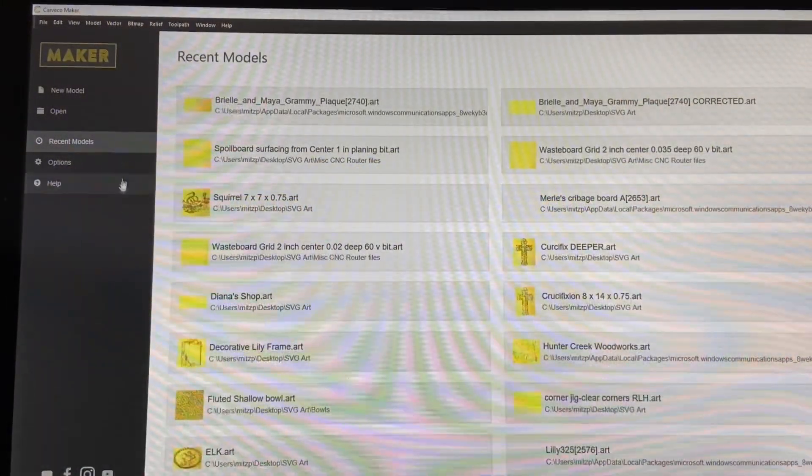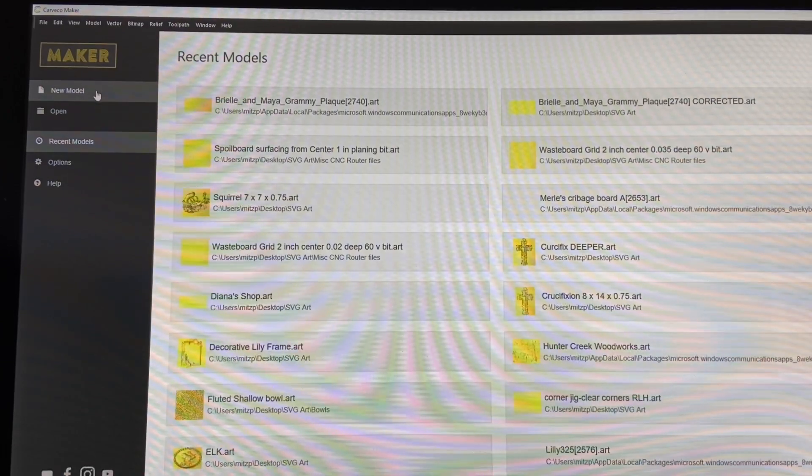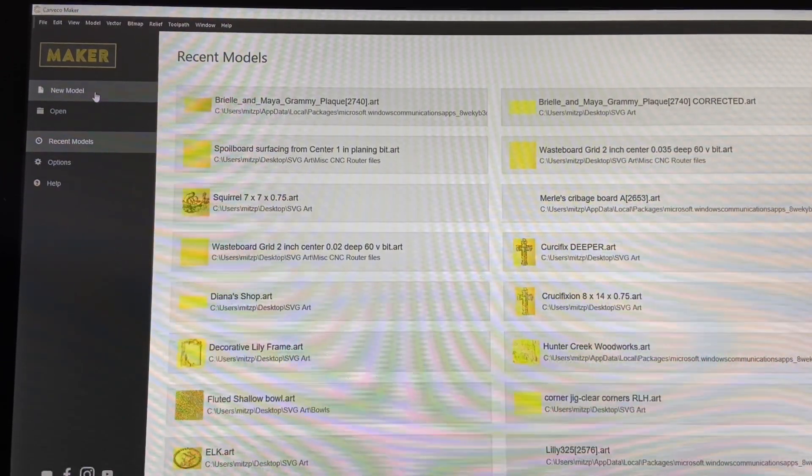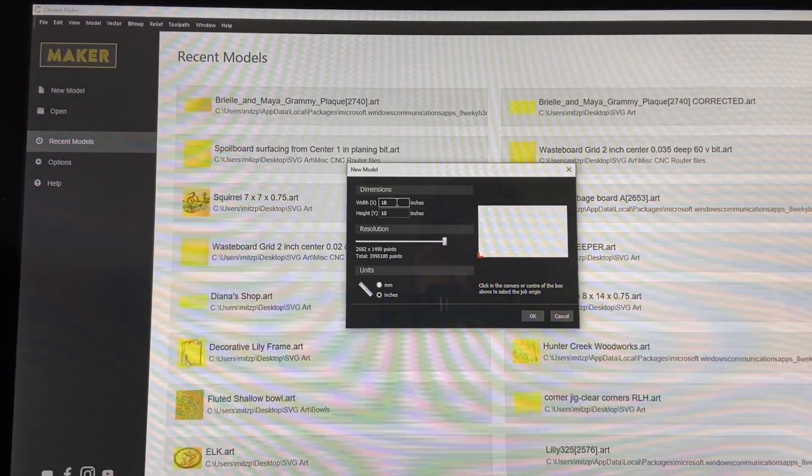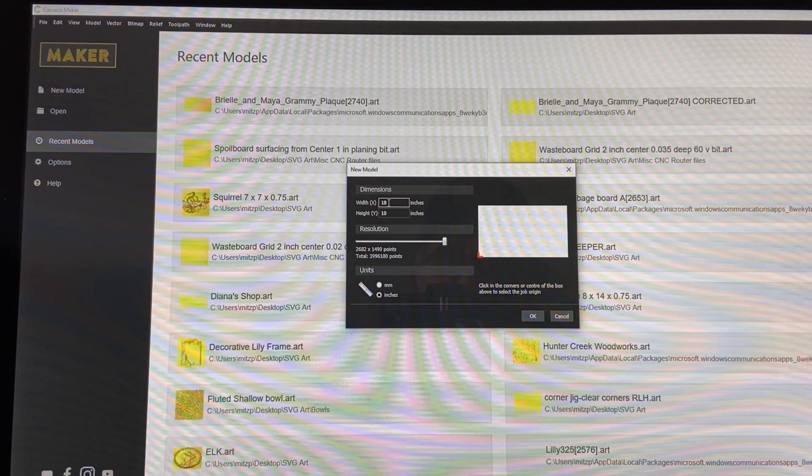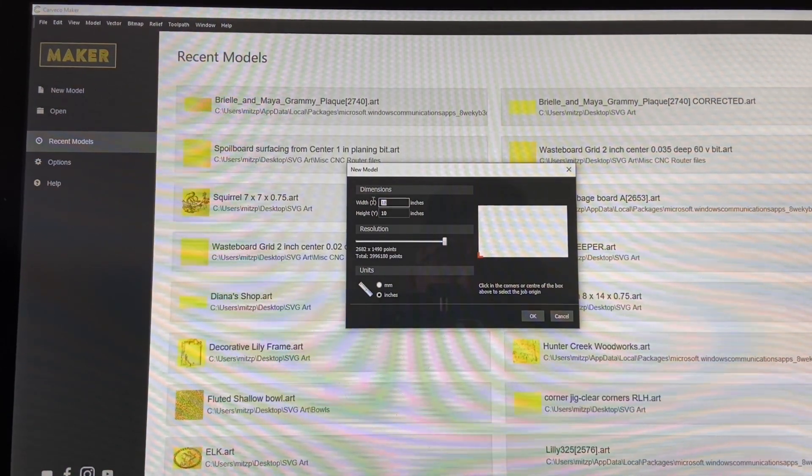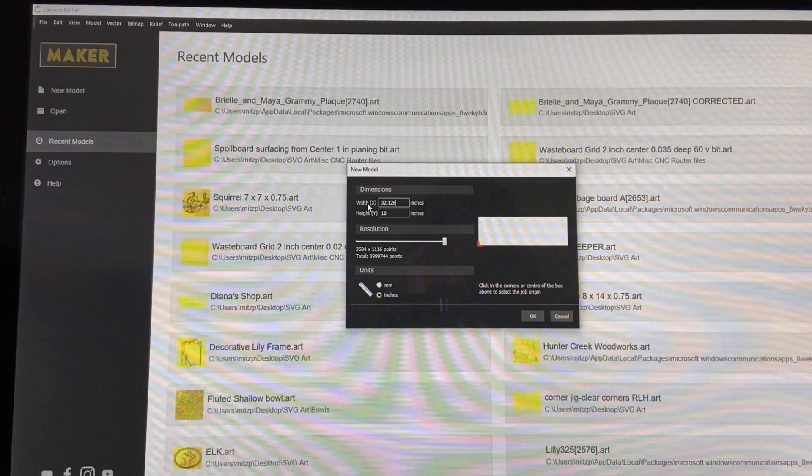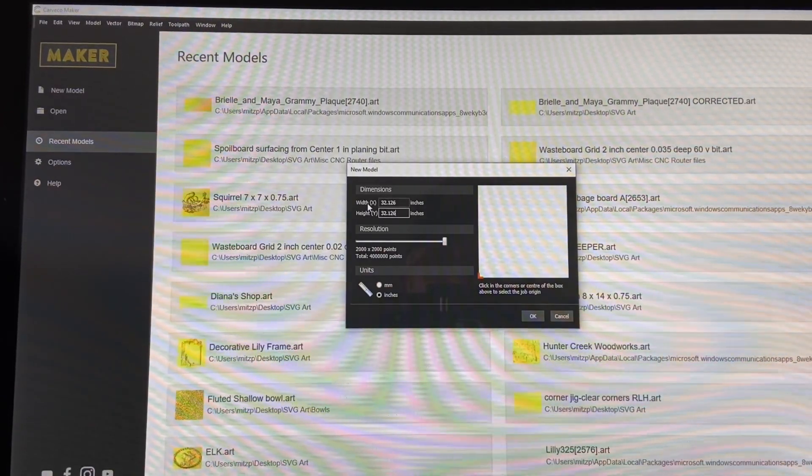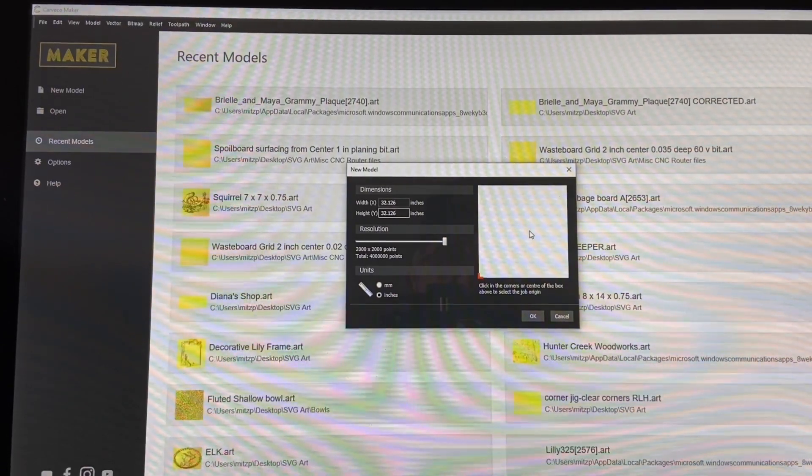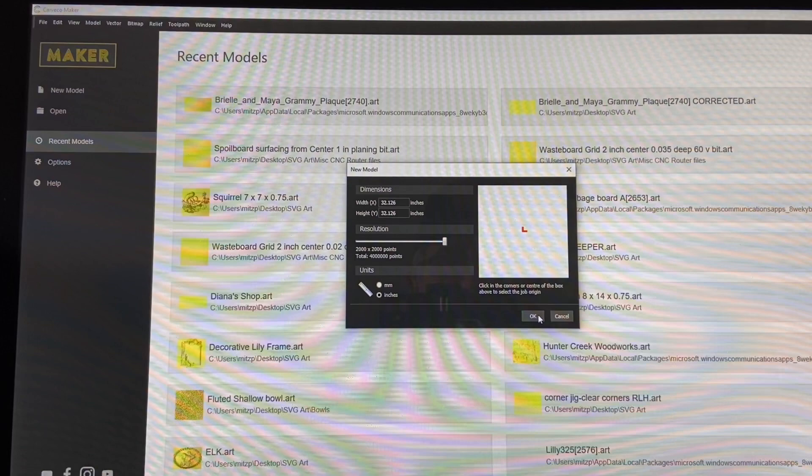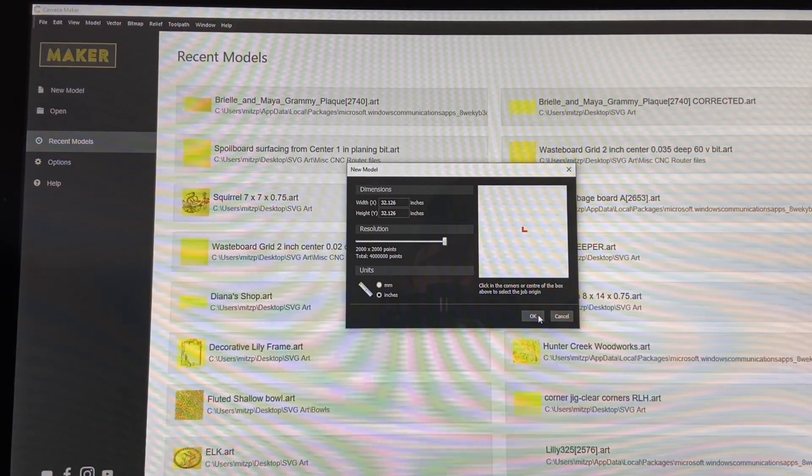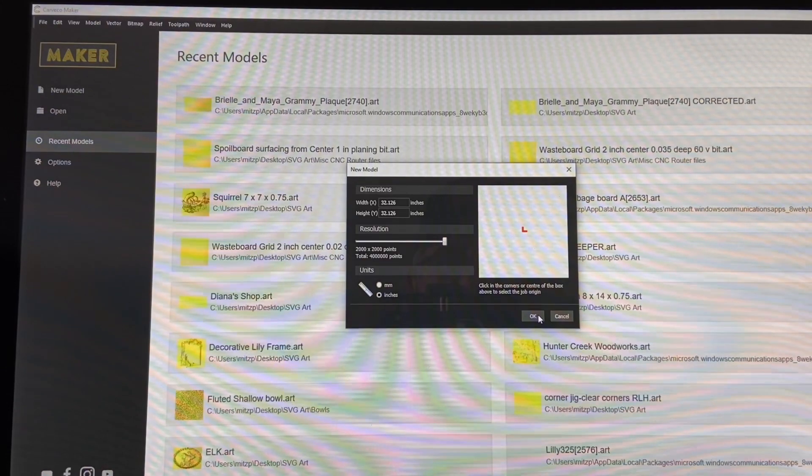Okay, so we're going to carve a 2 inch grid in Carveco Maker for the spoil board and we will open it up here and we'll put in our model at the same dimensions as our cutting area of the Onefinity. So we'll do 32.126 by 32.126. We'll put the origin point in the center and that'll make a lot more sense a little bit later when we get out to the machine. It's just easier to find the center of your cutting area on the machine.